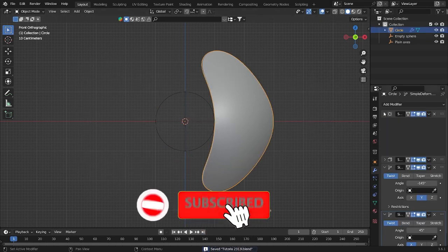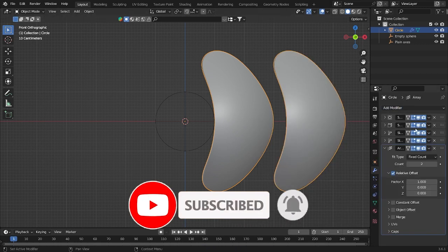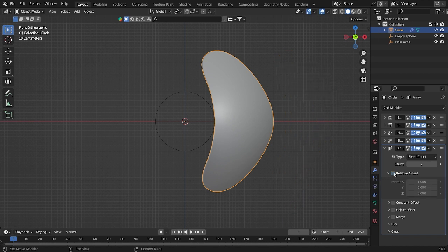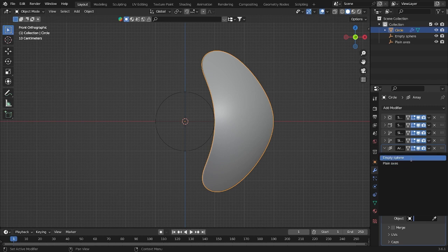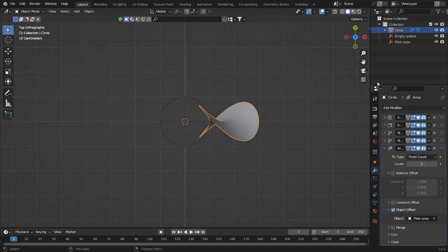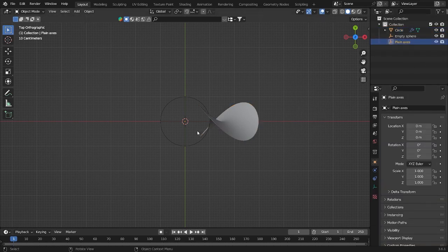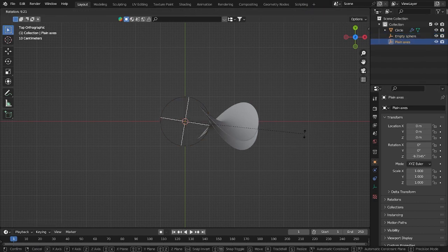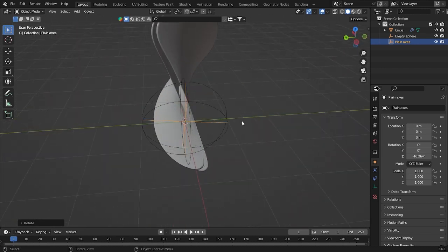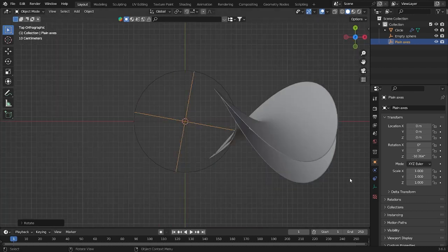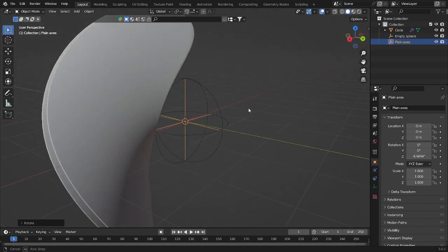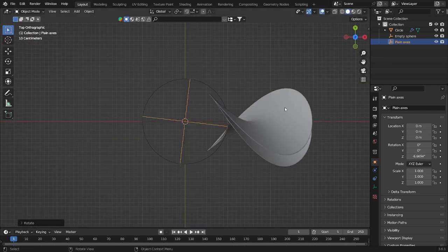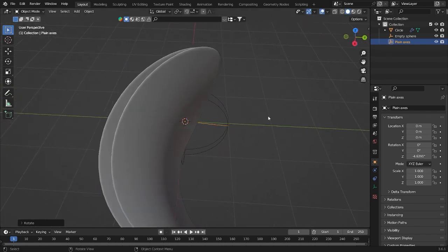Go into add modifier. We will add some array by clicking add modifier here. Deactivate relative offset, activate object offset. Go into the object and then plain axis. If you're ready to do this, let's move the plain axis. So it will look like that. This looks cool, but I'm going to try to take it very close, close this object to the first object. Something like that.